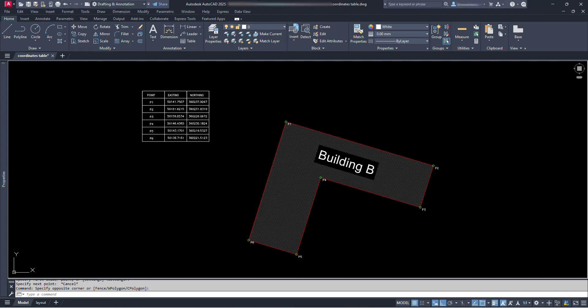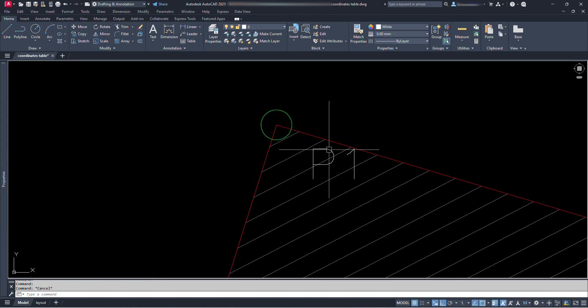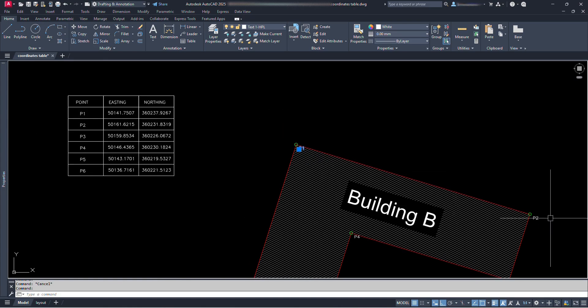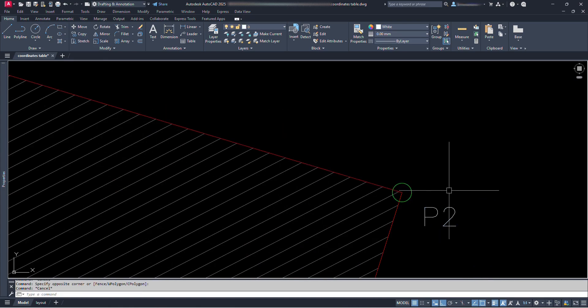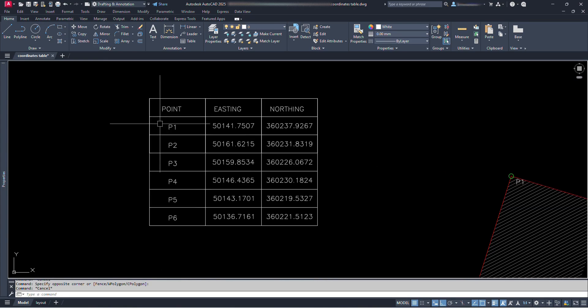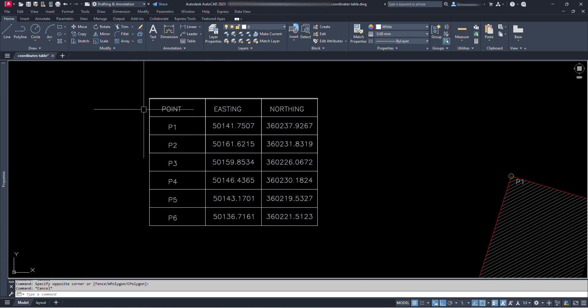Hello everyone, have you ever wished that you could just click for the location points and get the points numbers automatically? Not only this but also get the coordinates table automatically? Your wish has come true.